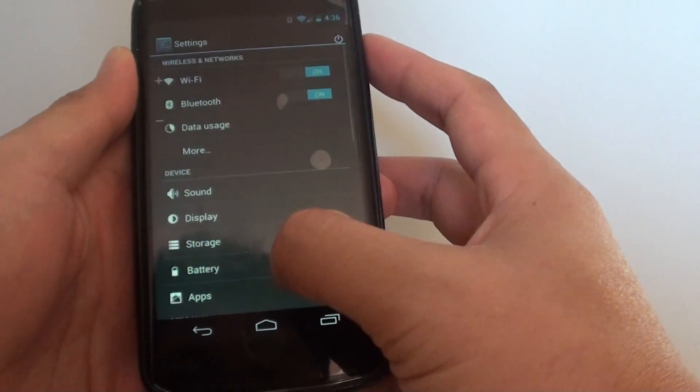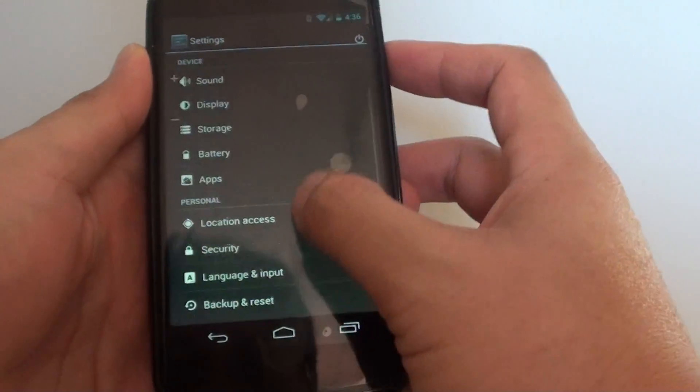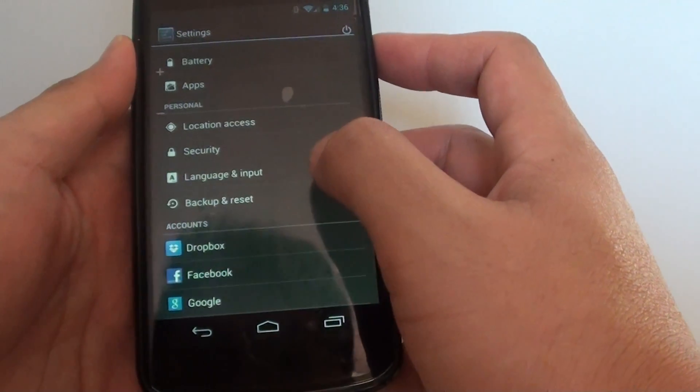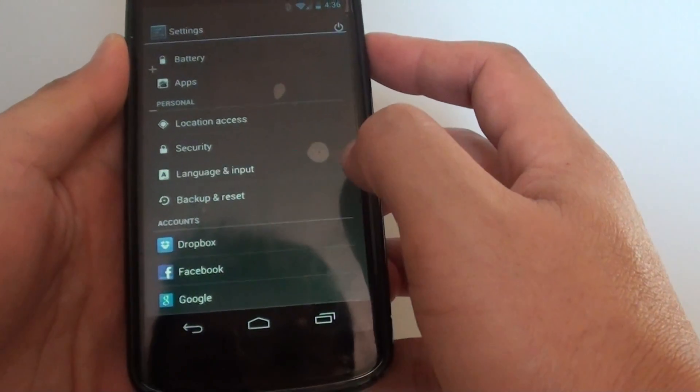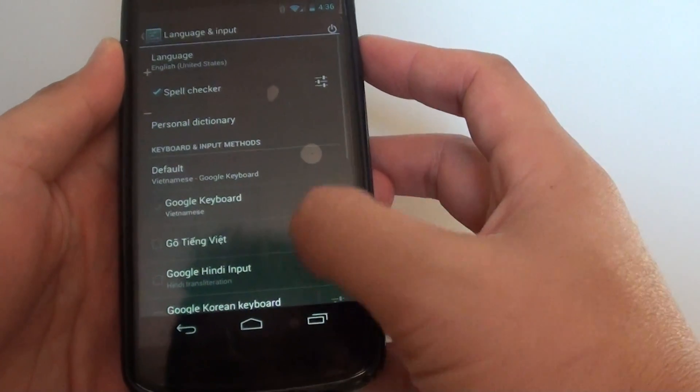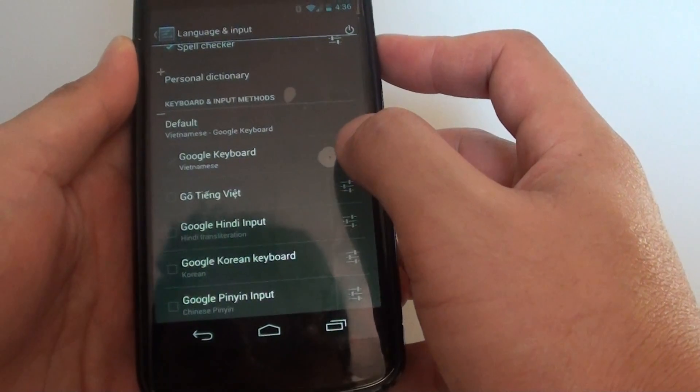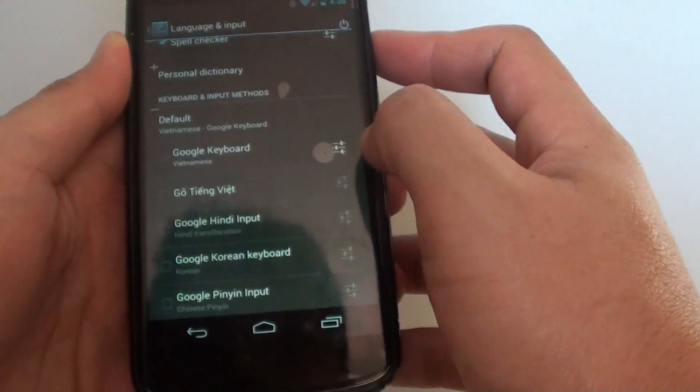Once you are in settings, go down to the personal section and tap on language and input. Then tap on the settings icon next to the Google keyboard.